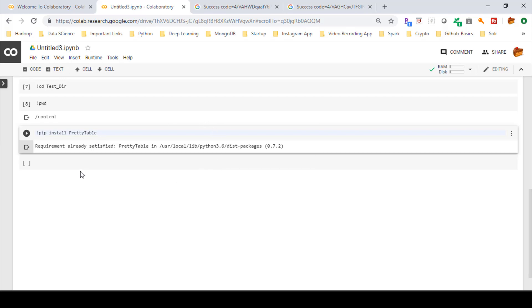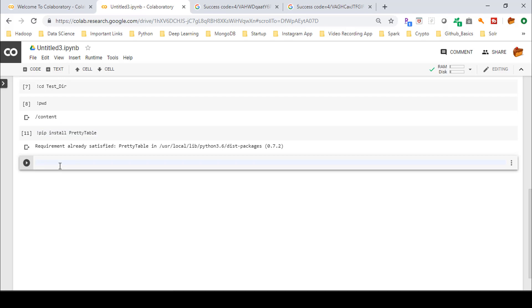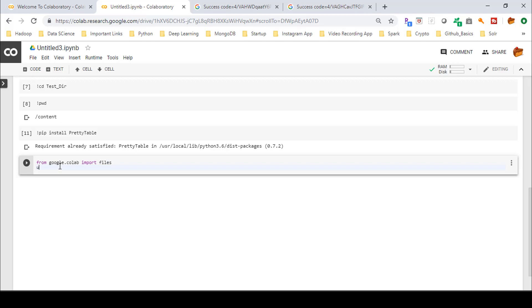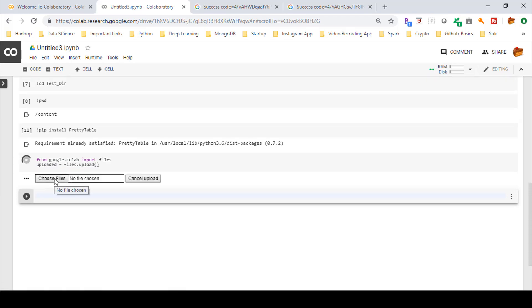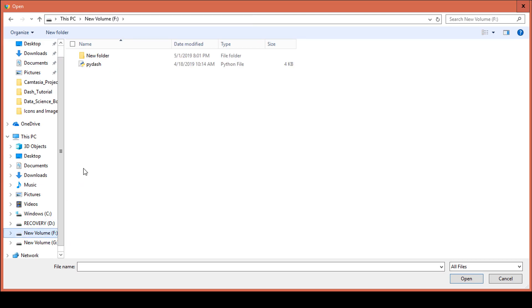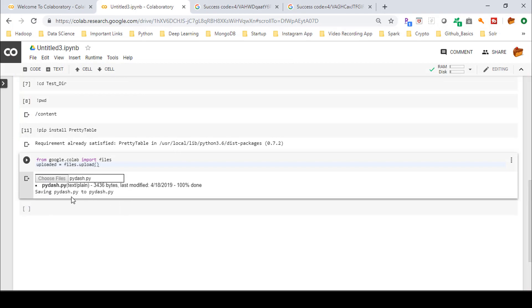You can also upload any file from your local system directly to Google Colab. Use the commands: 'from google.colab import files' and then 'uploaded = files.upload()'. Press Shift+Enter, and you'll see an 'Upload file' button appear. Click 'Choose File', select your file — for example, 'pi-dash.py' from your local drive — and you'll see the message 'Saving pi-dash.py to pi-dash.py', confirming the upload.